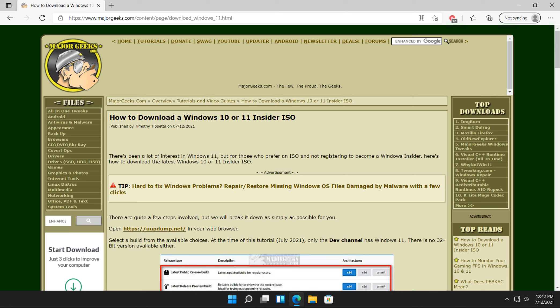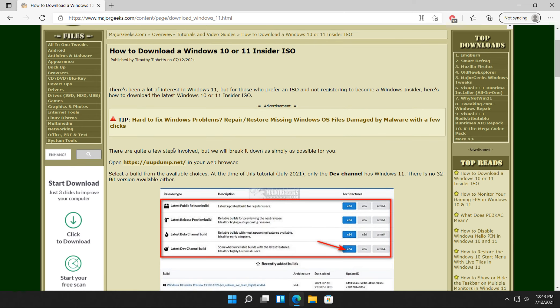Hey there Geeks, Tim with MajorGeeks.com. As always, we're going to show you how to download the Windows 10 or 11 Insider ISO files, which you can burn to run the operating system. So the biggest thing in this, of course, is Windows 11. People are looking to get it. It's not too hard to do.